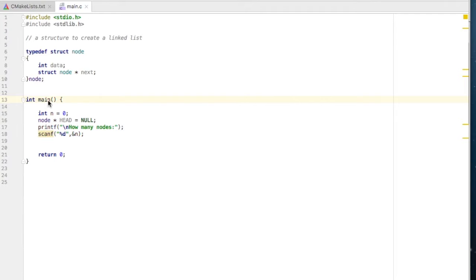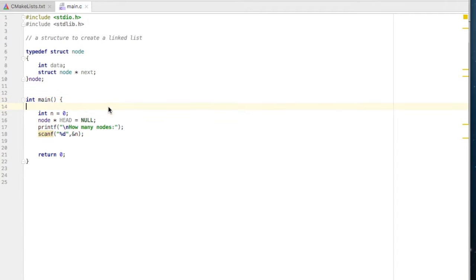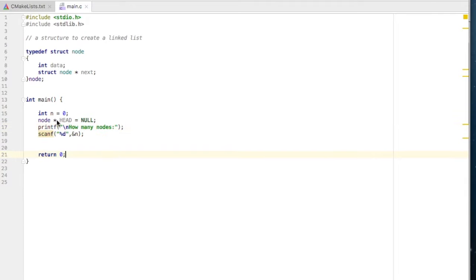In our main function we have taken the variable integer n. We will first ask the user how many nodes he or she wants to create, and the data will be stored inside this n variable. So we have the number of nodes to be created.